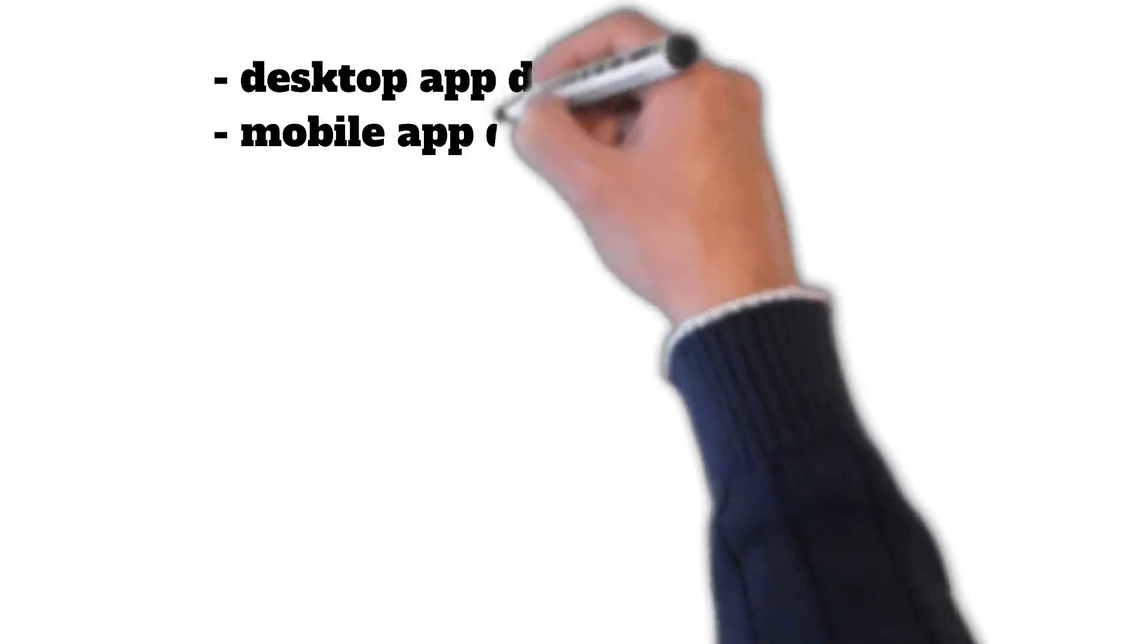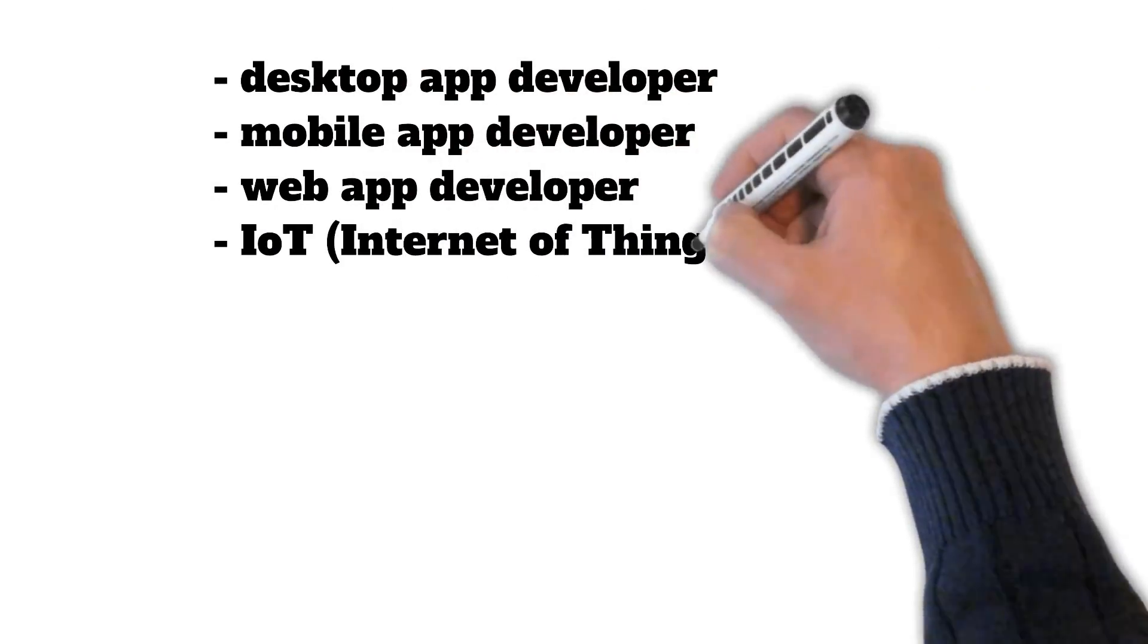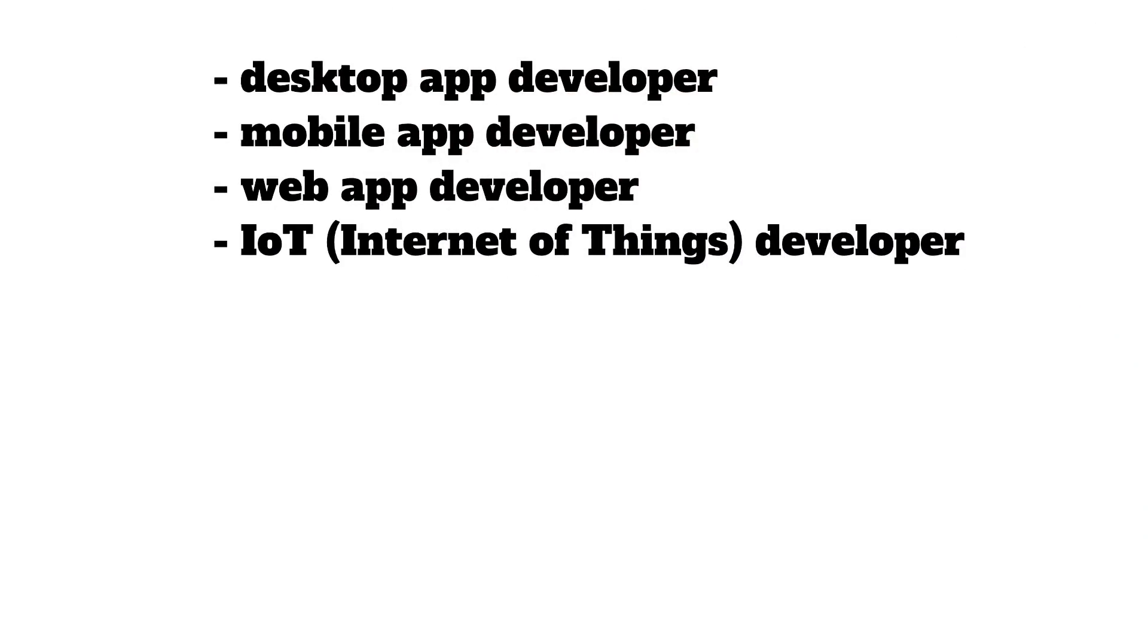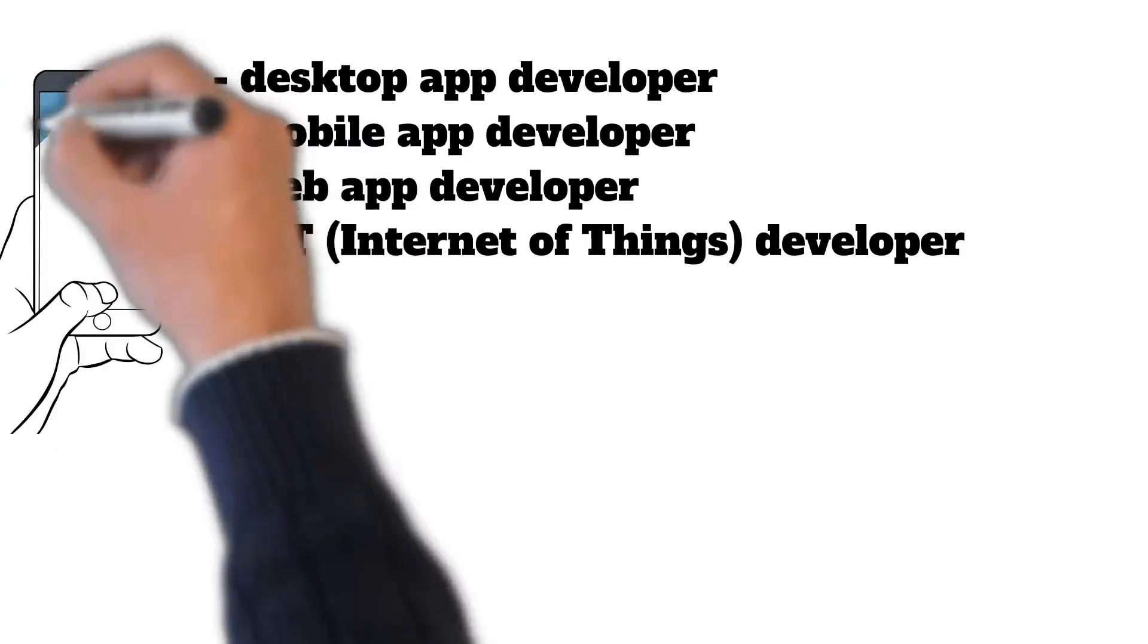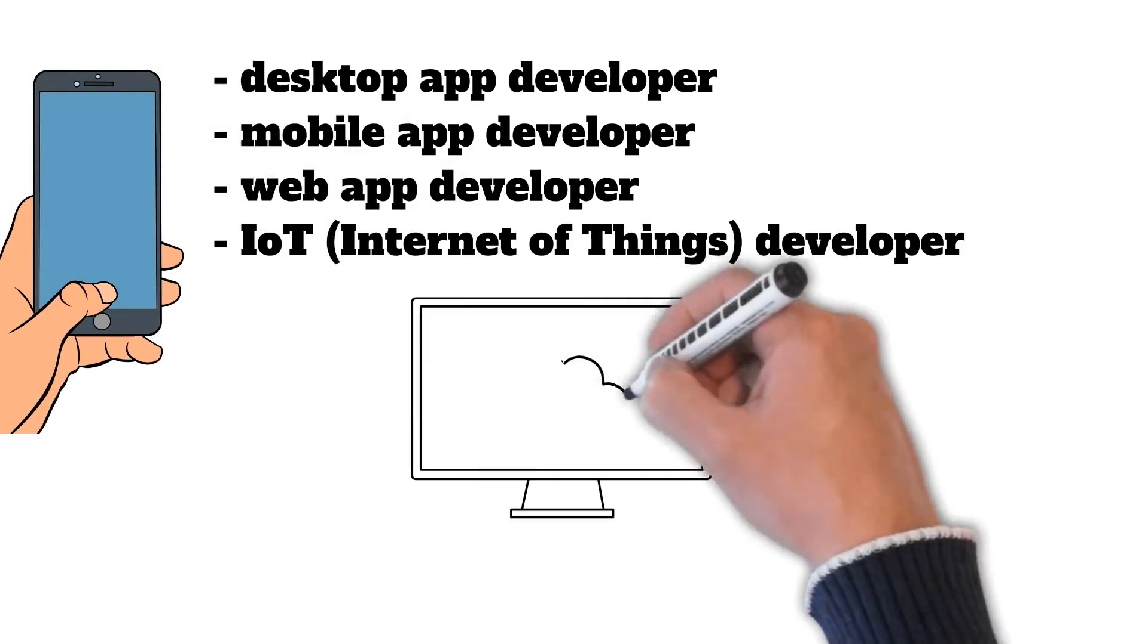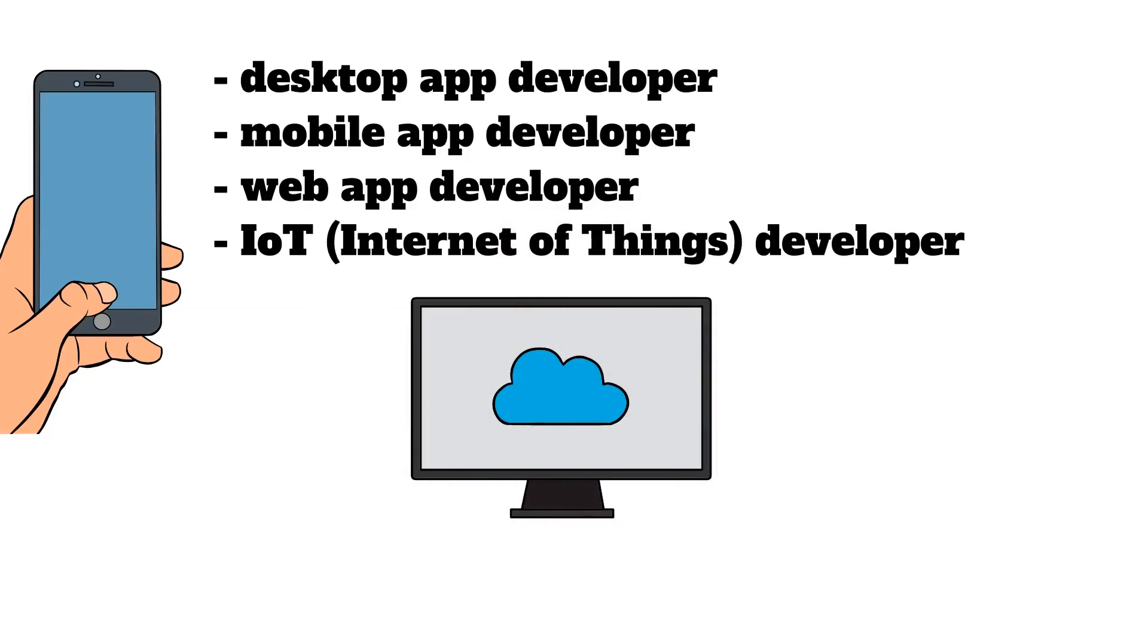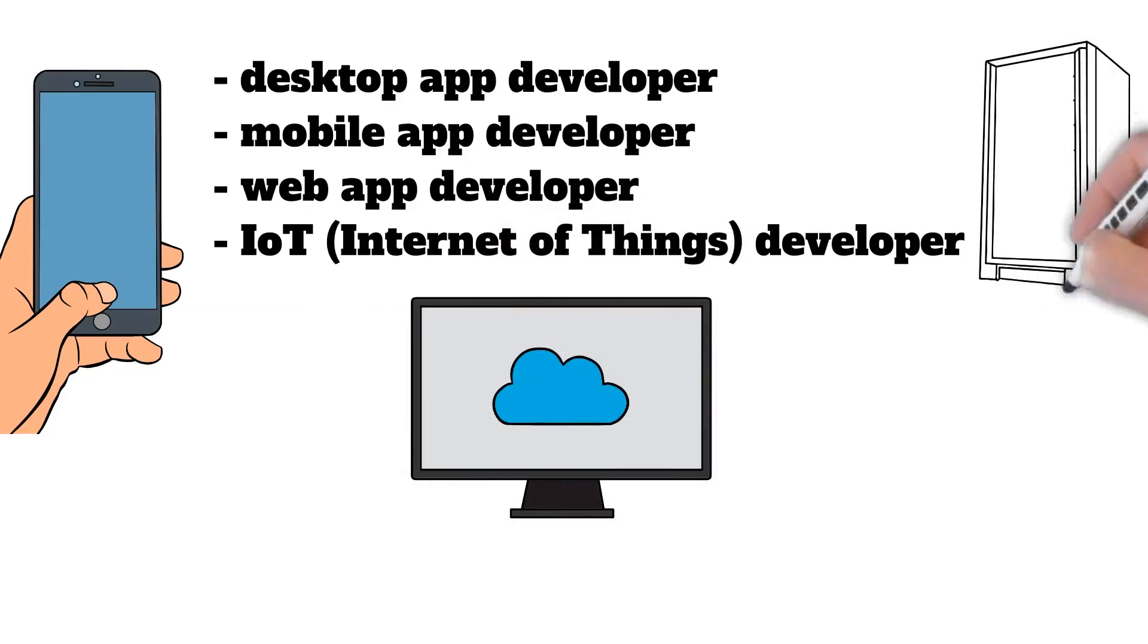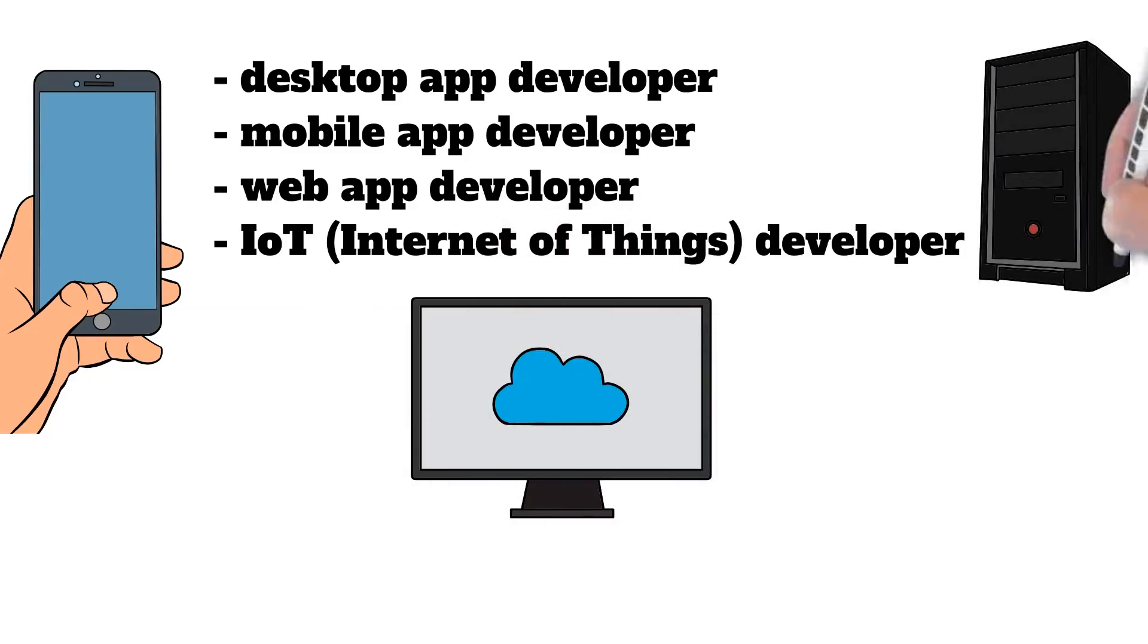For example, you can become a desktop app developer, mobile app developer, web app developer, or IOT, Internet of Things, developer.